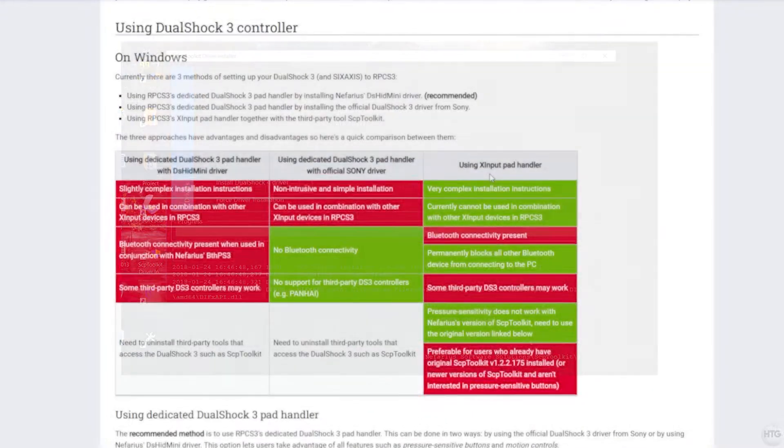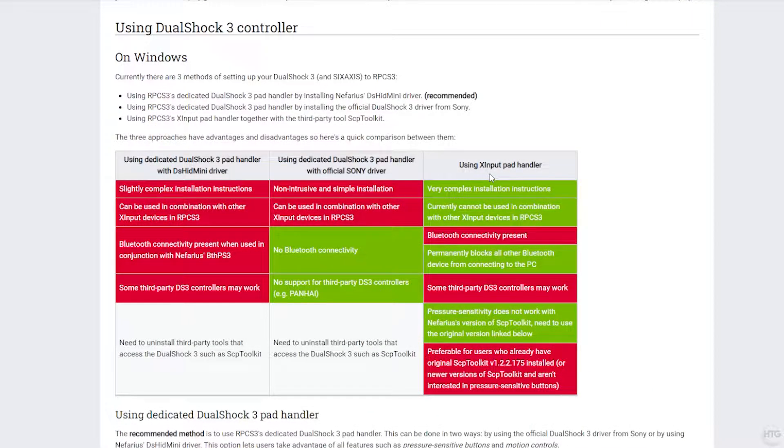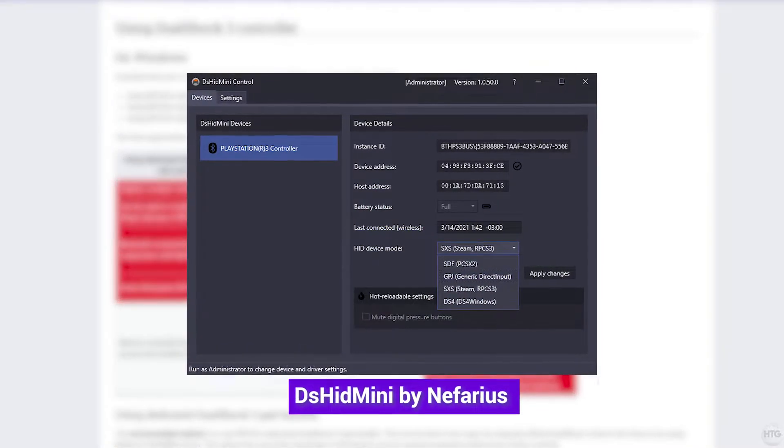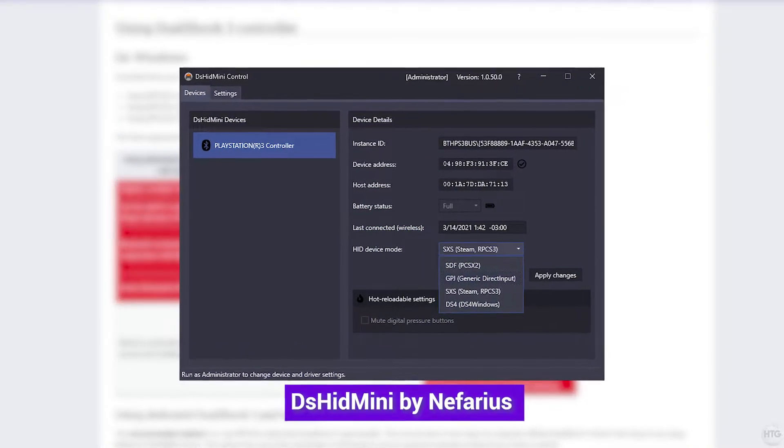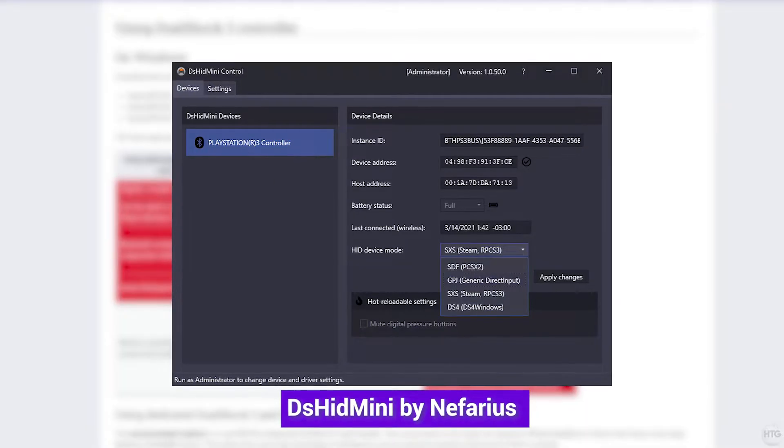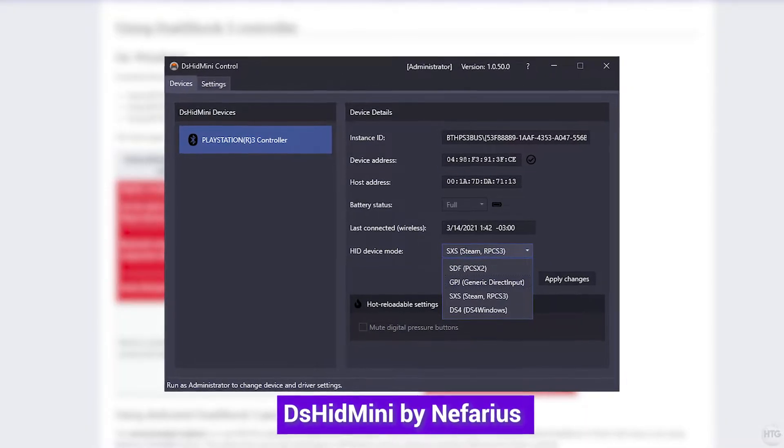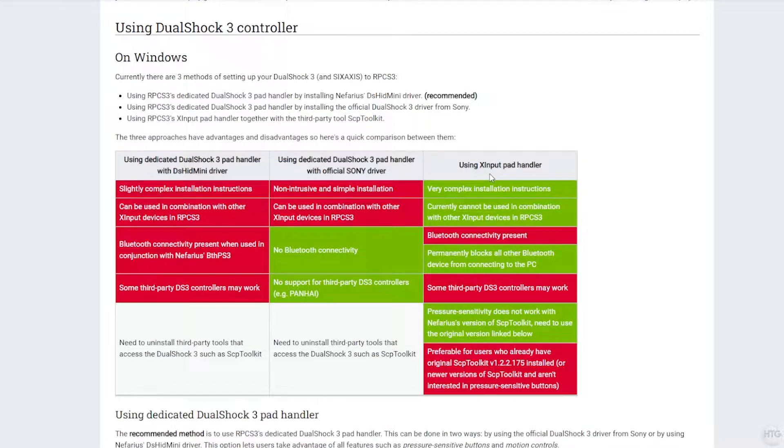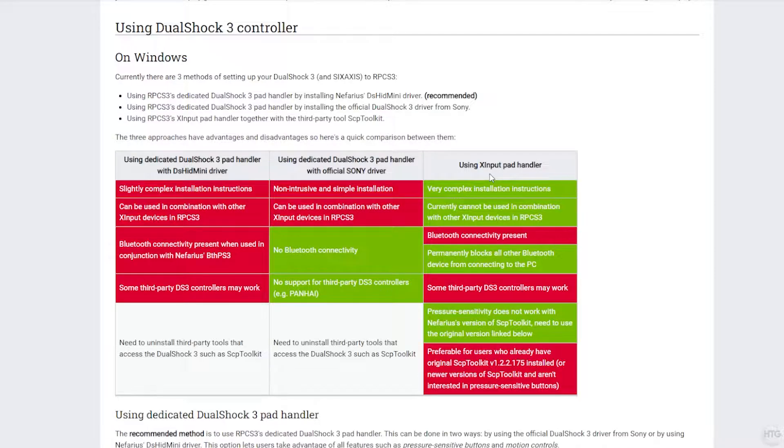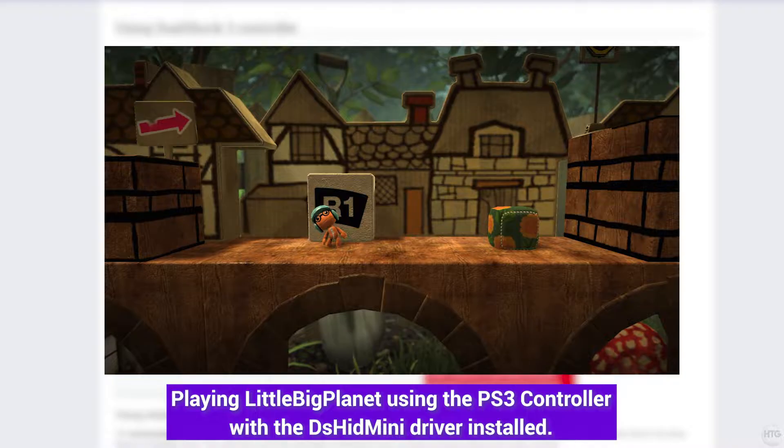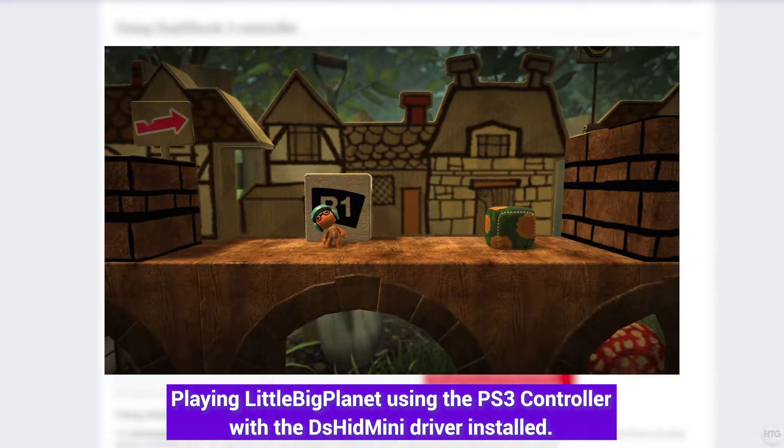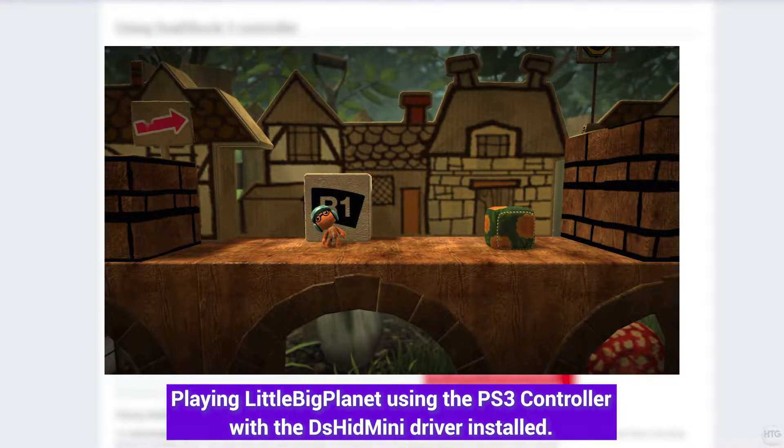The developers of RPCS3 recommend using the DSHID mini drivers for the PlayStation 3 controller. I find that it's a bit of a pain to set up, but for the most part it worked pretty well. The only issues I had were that the 6-axis or motion controls were pretty buggy when playing LittleBigPlanet - my character was constantly lopsided due to the buggy 6-axis or motion controls.